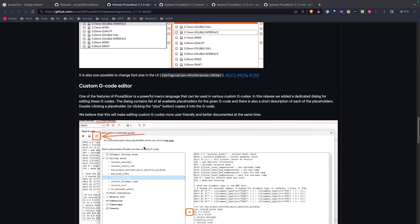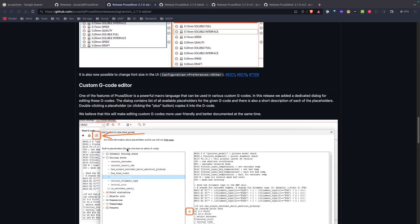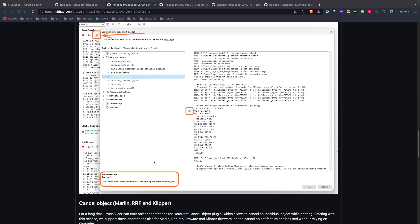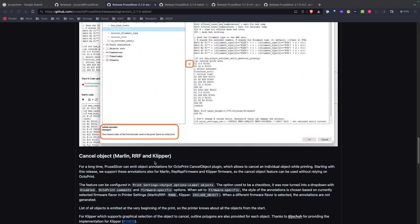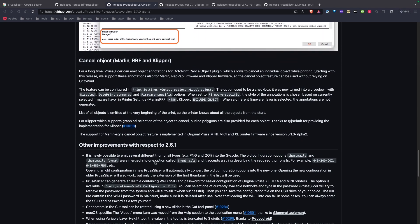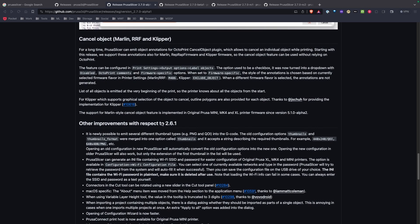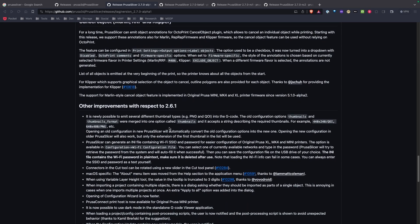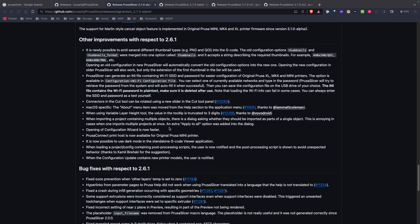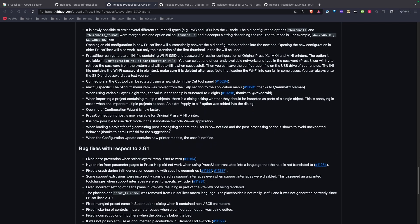There's now a new editor for custom G-code commands. We now have cancel object functionality for both Marlin, RRF, and Klipper. And then lots of bug fixes and other improvements.